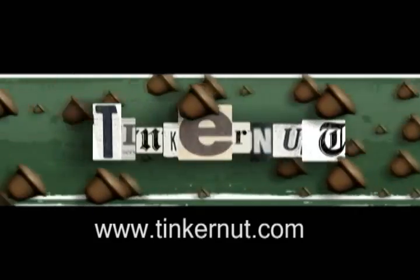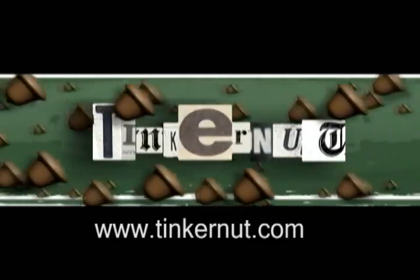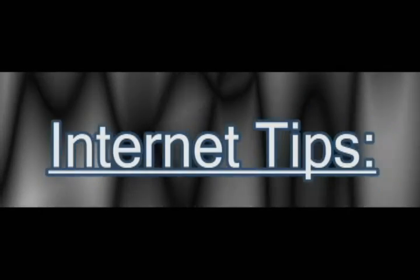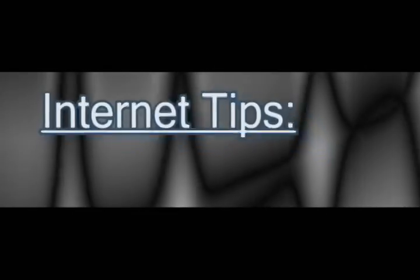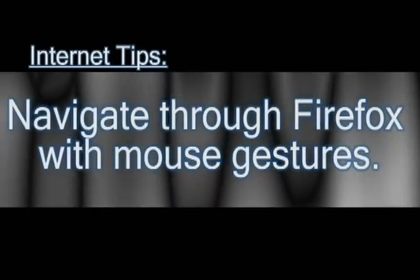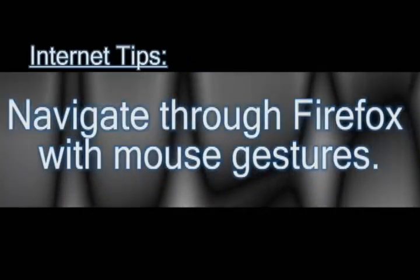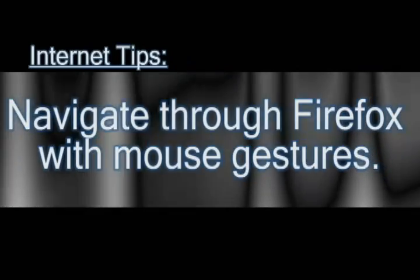Welcome to Tinkernut.com's video cast. If you have any questions, please email me at admin at tinkernut.com. In this video, I'm going to show you how you can navigate through Mozilla Firefox using only mouse gestures.